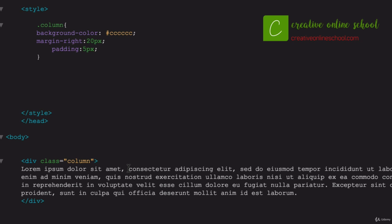Let's say we have a block of text that we want with a red background, and there's different ways that we can control that. So let's say within this div class column, which we've already got some styles applied to, we want to call out just this one little block of text right here.